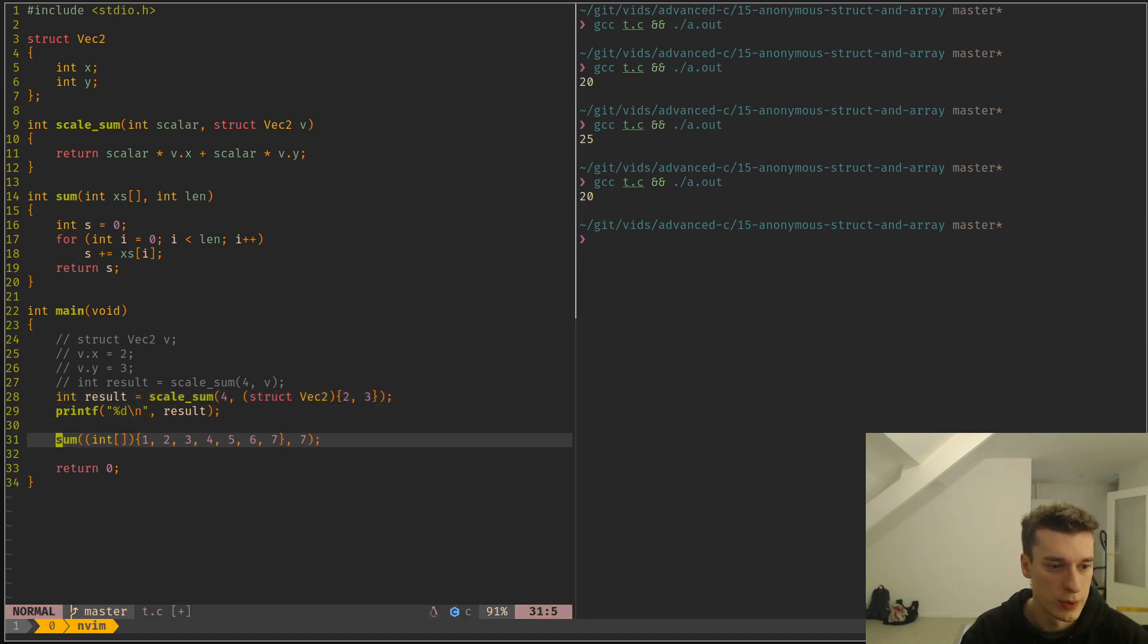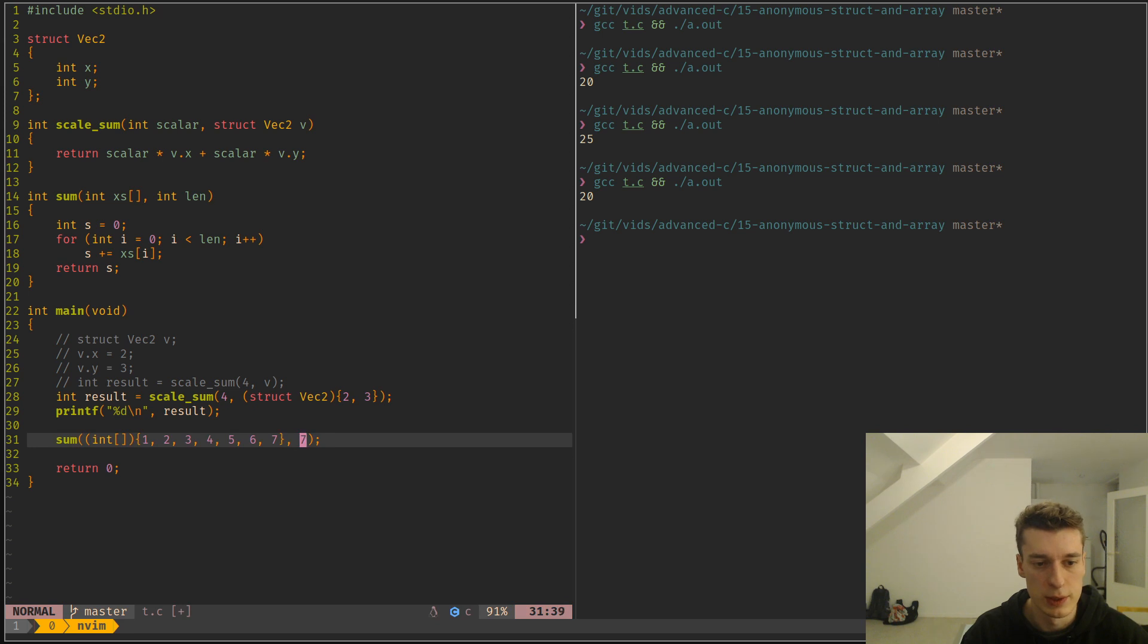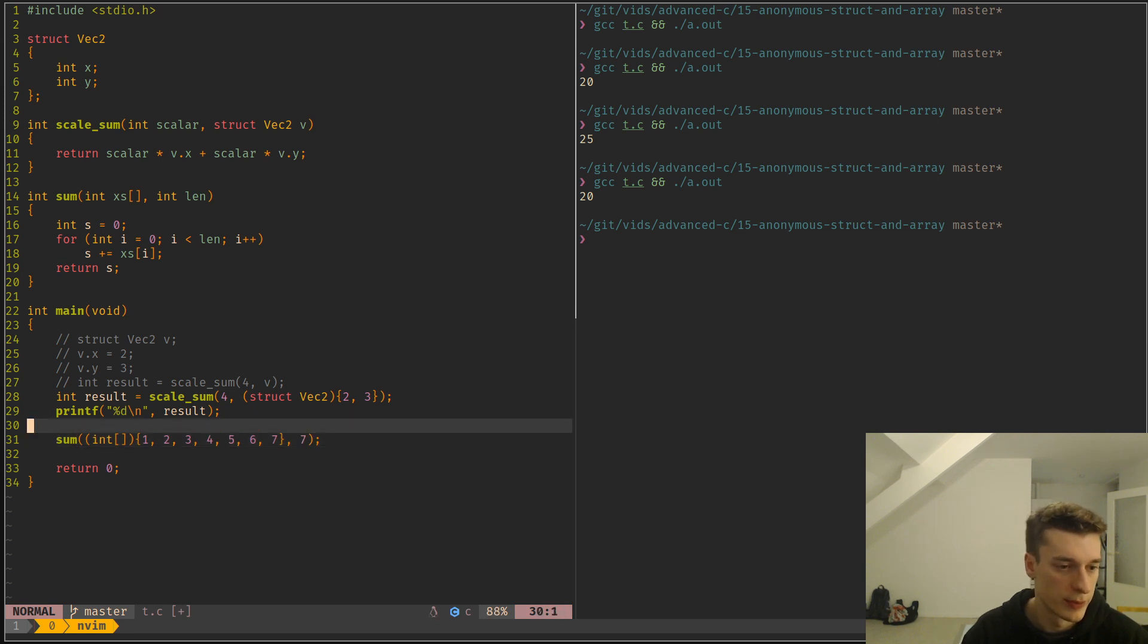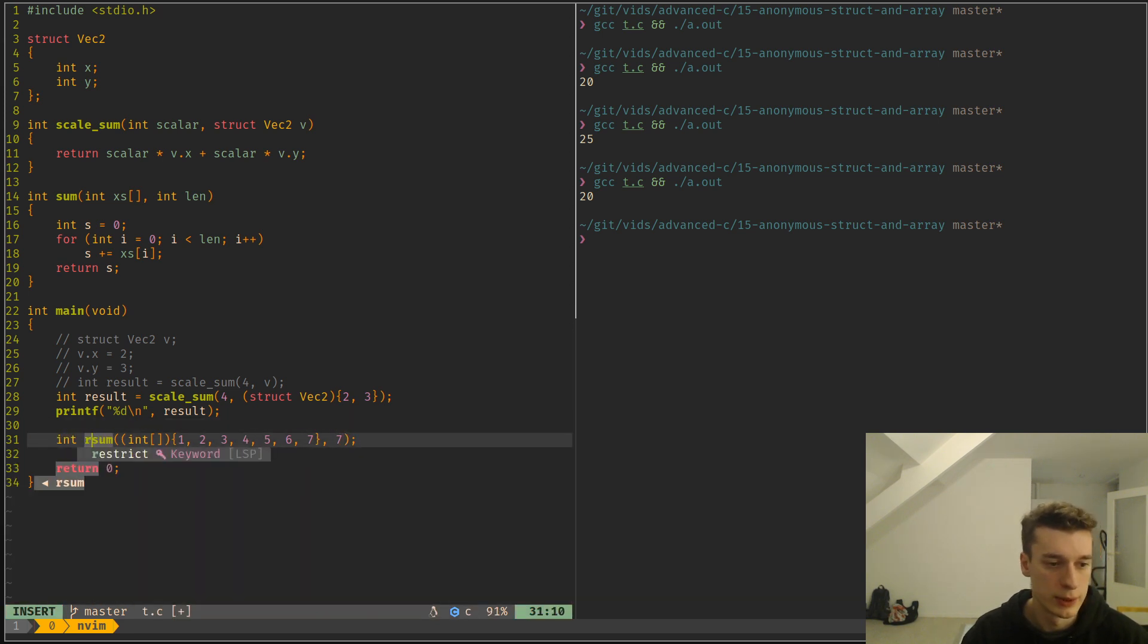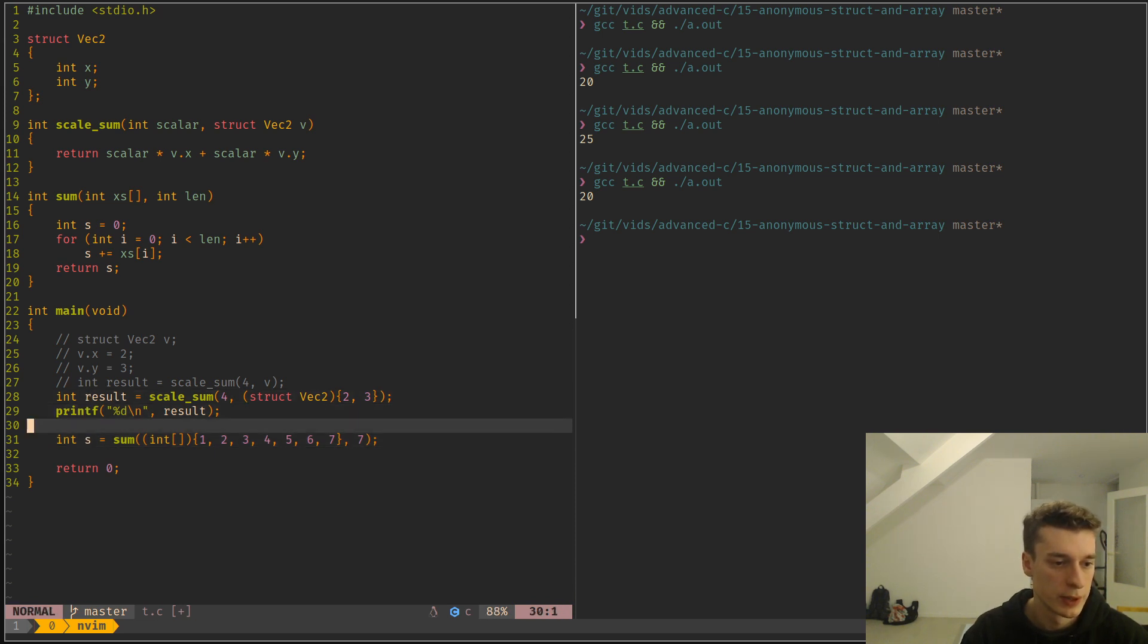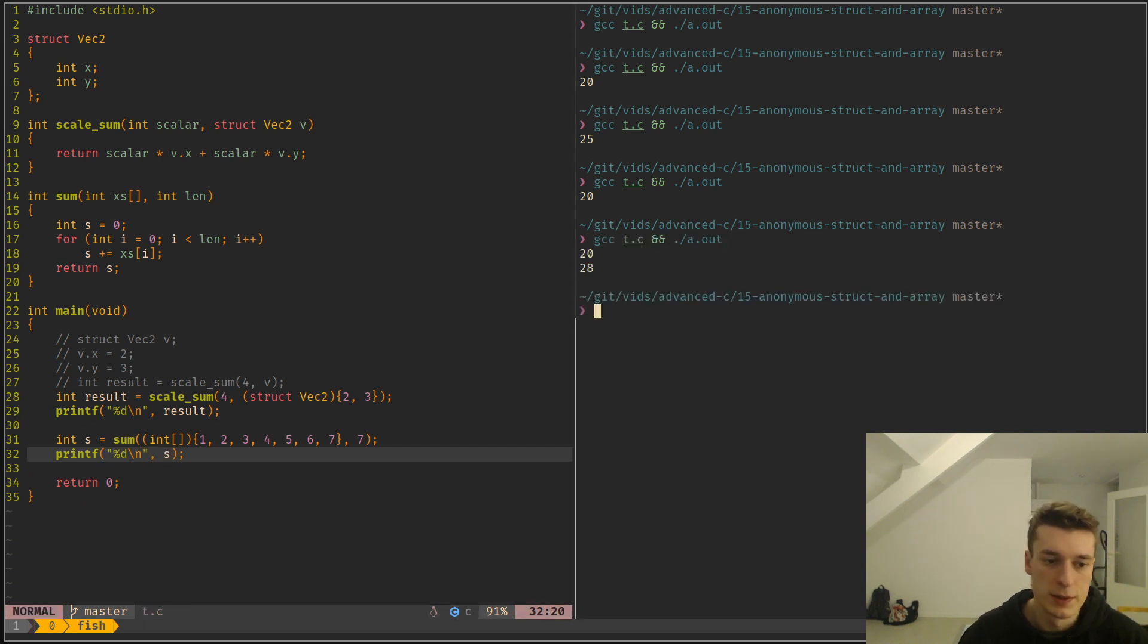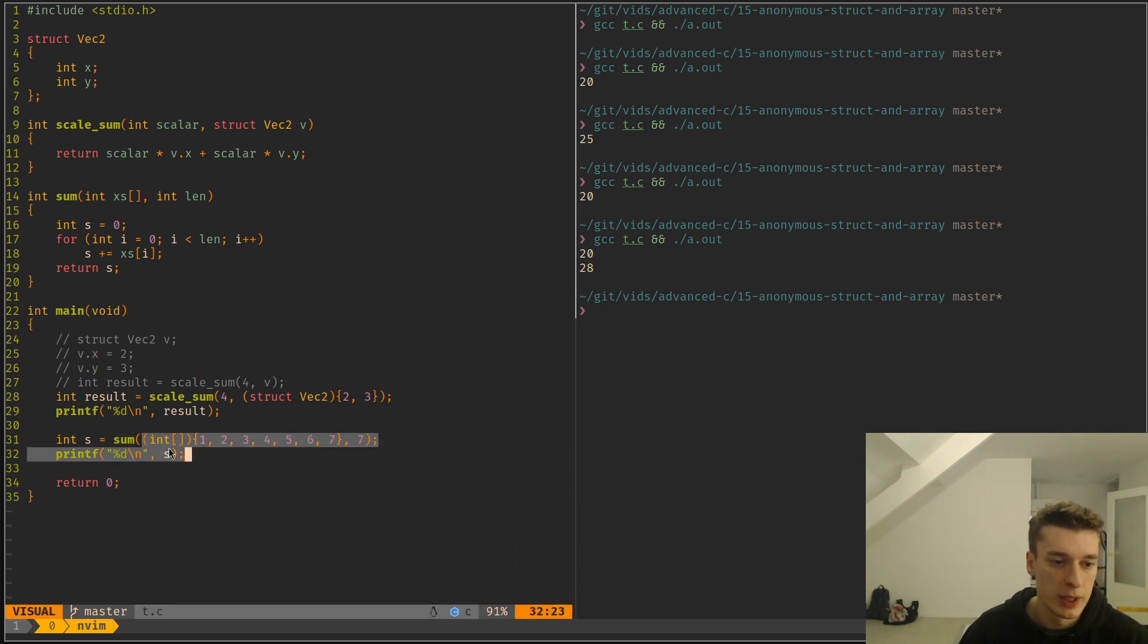So here I call the sum function with an array directly into its argument. And then the length of the array is just normal. So let's do sum. And if I print sum, as you can see, it does a sum and it compiles and it's all fine and well.